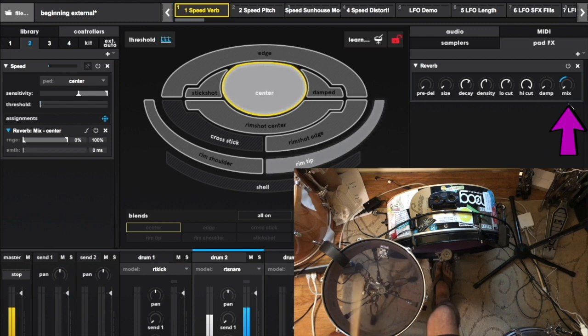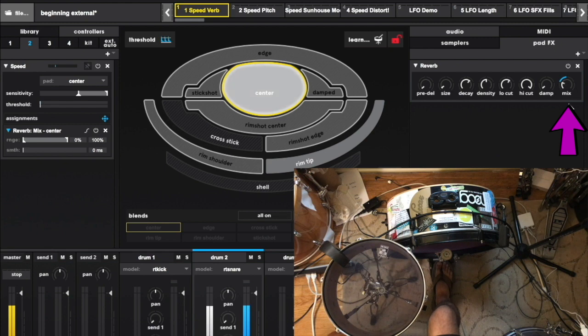This speed controller is modulating reverb mix. Nothing is happening, it's totally dry. Now play eighth notes. A tiny bit of reverb is introduced.